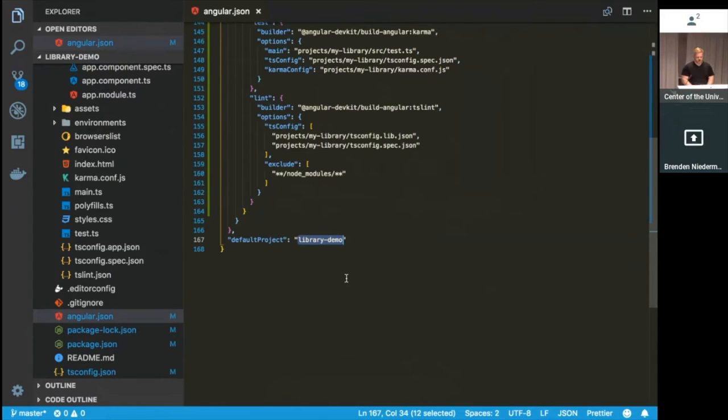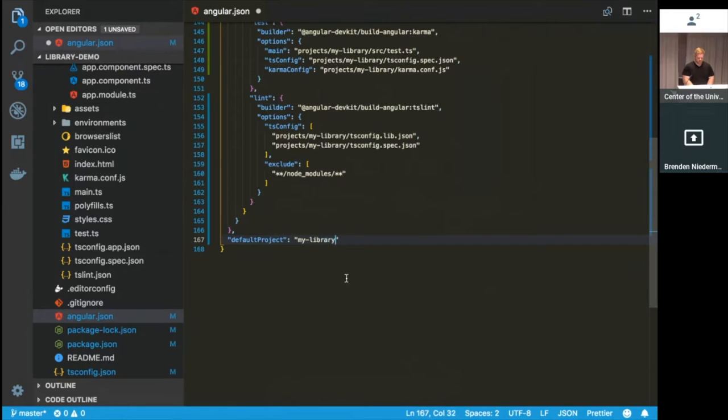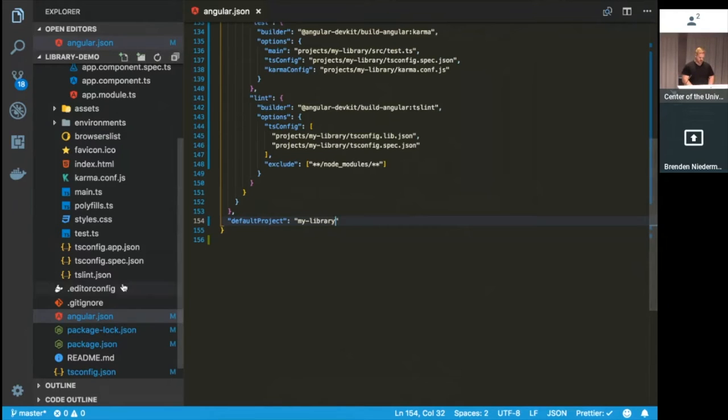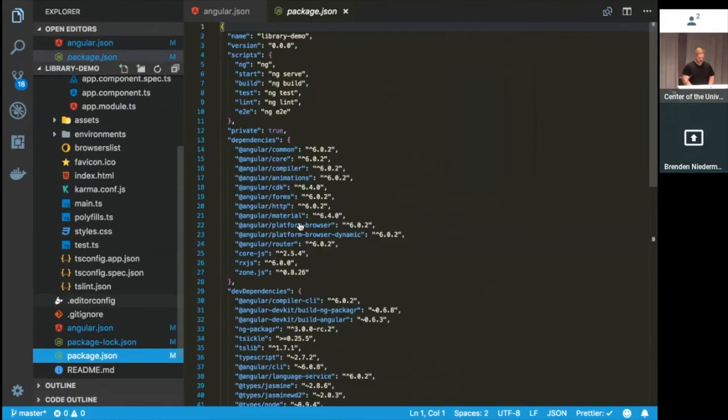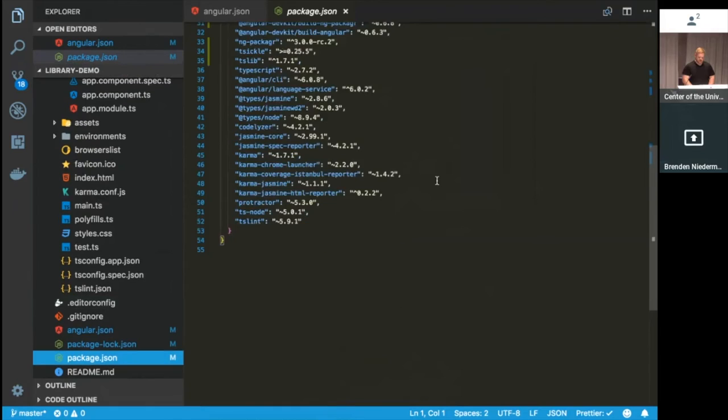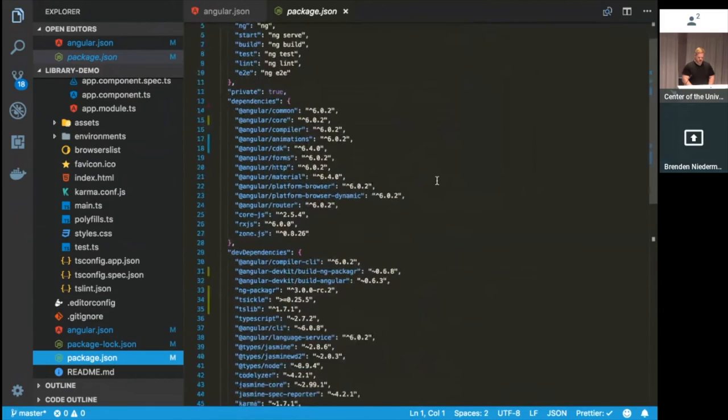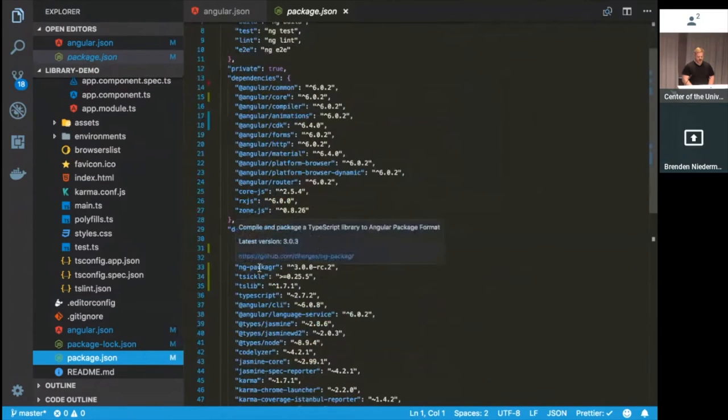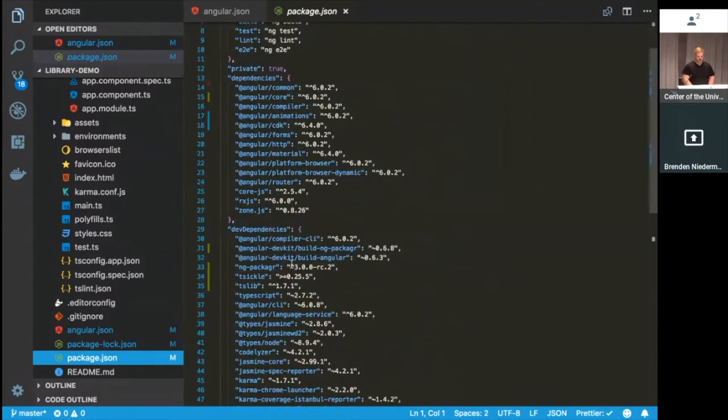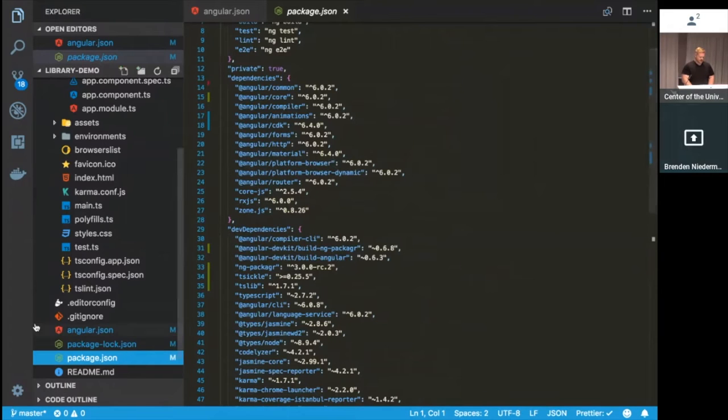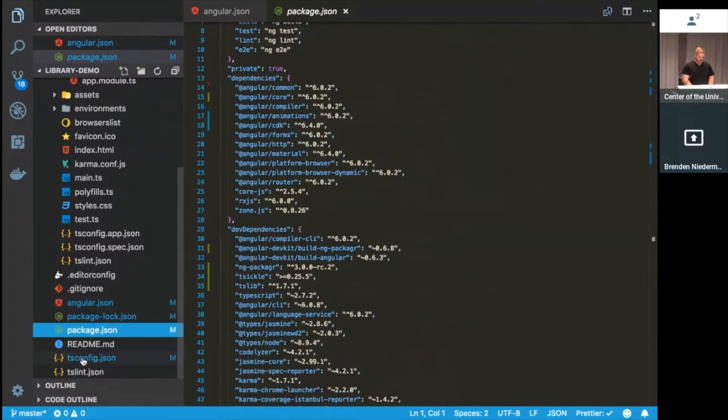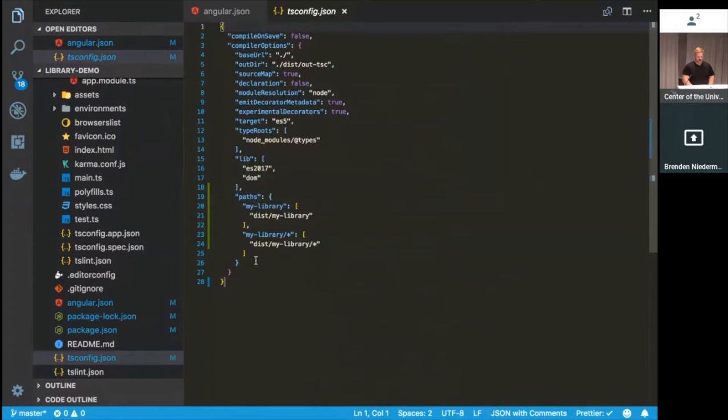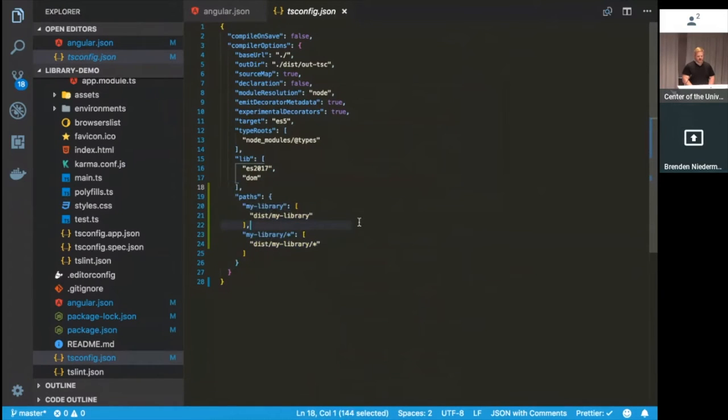One of the more handy parts of this is this default project attribute down here. And this will allow you to say, if you're running an ng build, which one of your projects in your workspace will be called by default. Normally, you have to do a dash-dash project in the name of your project. But this helps you shortcut around some of that more verbose command stuff. So right now, I'll go ahead and change this to my library. So that later on when we build it, we can just say ng build, and it will build the correct project. And package.json, nothing super crazy here. It's added ng-packager and a few other dependencies that are needed for the build process. And then in tsconfig, we have these paths here. And I'll touch on those later, but these help us use our library in our application.